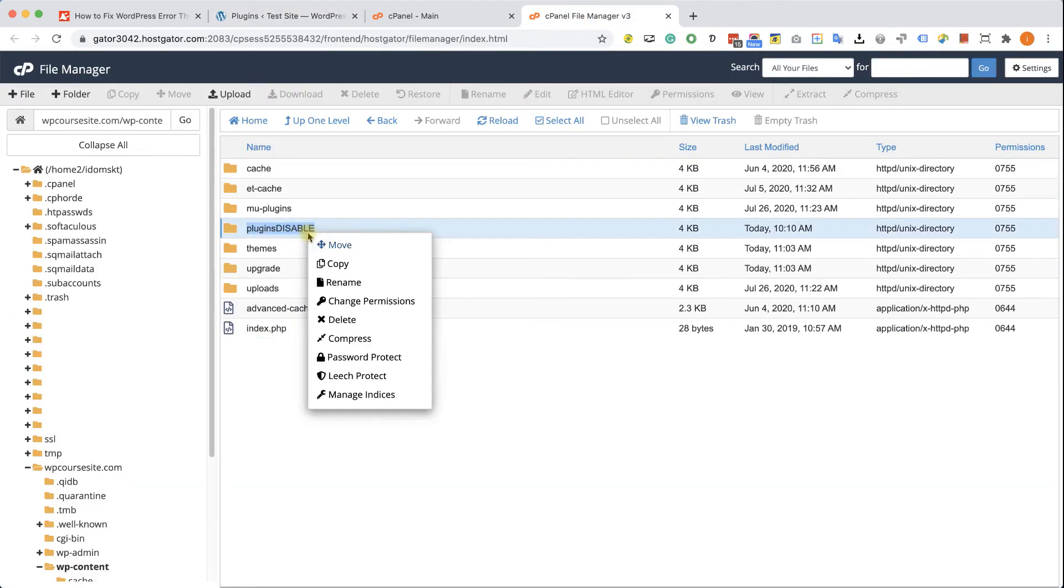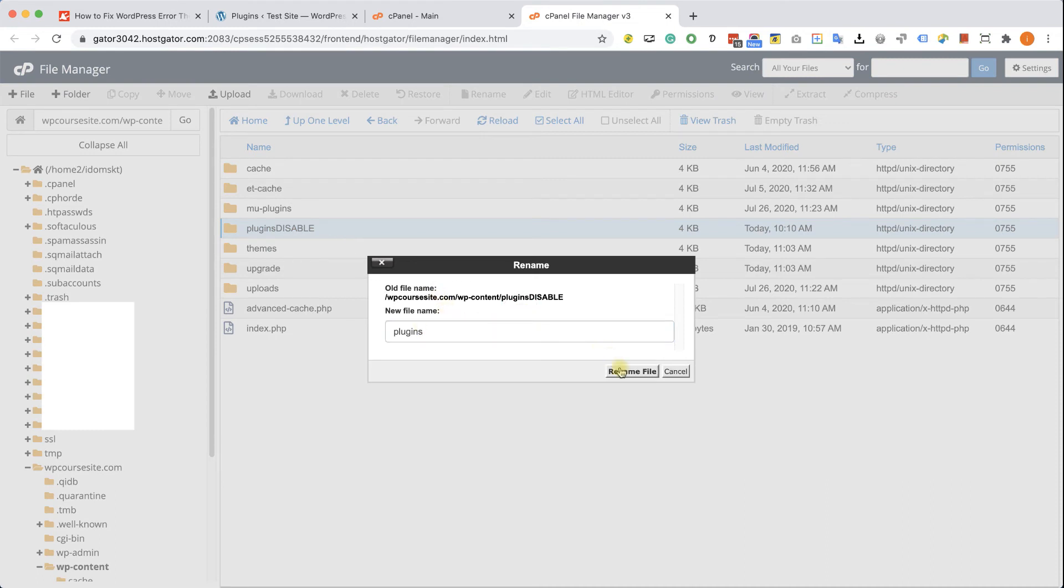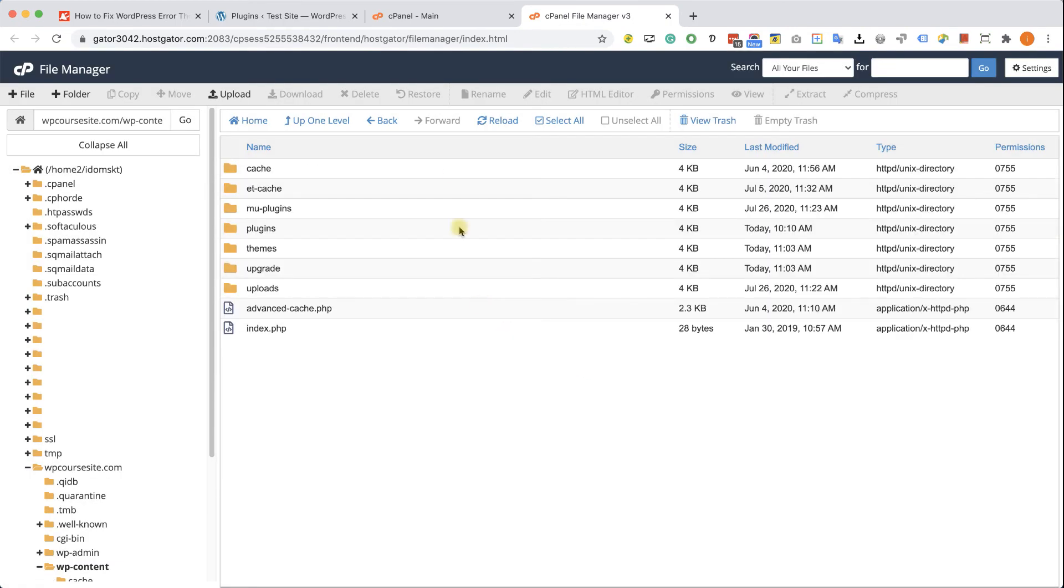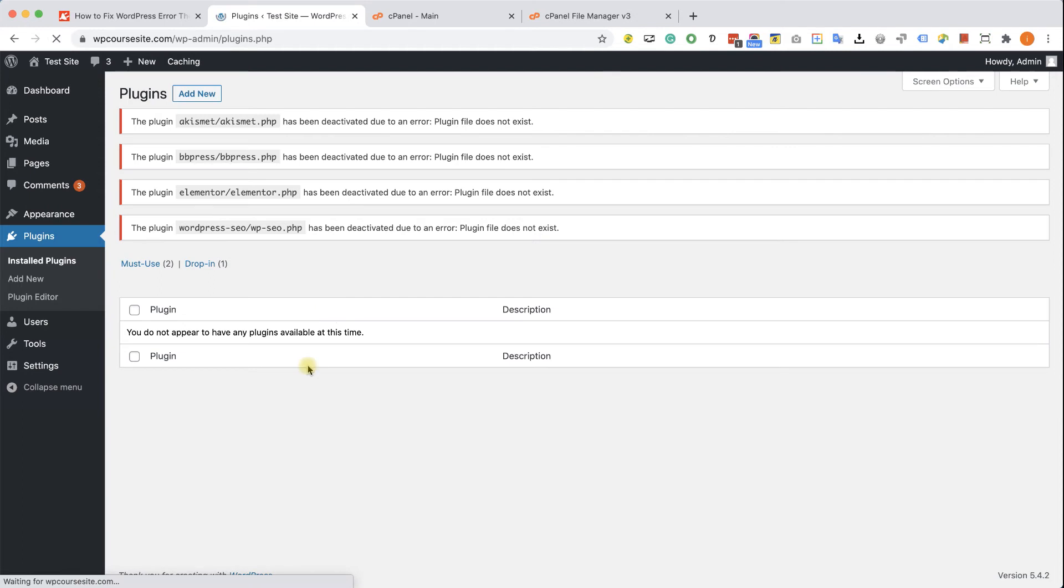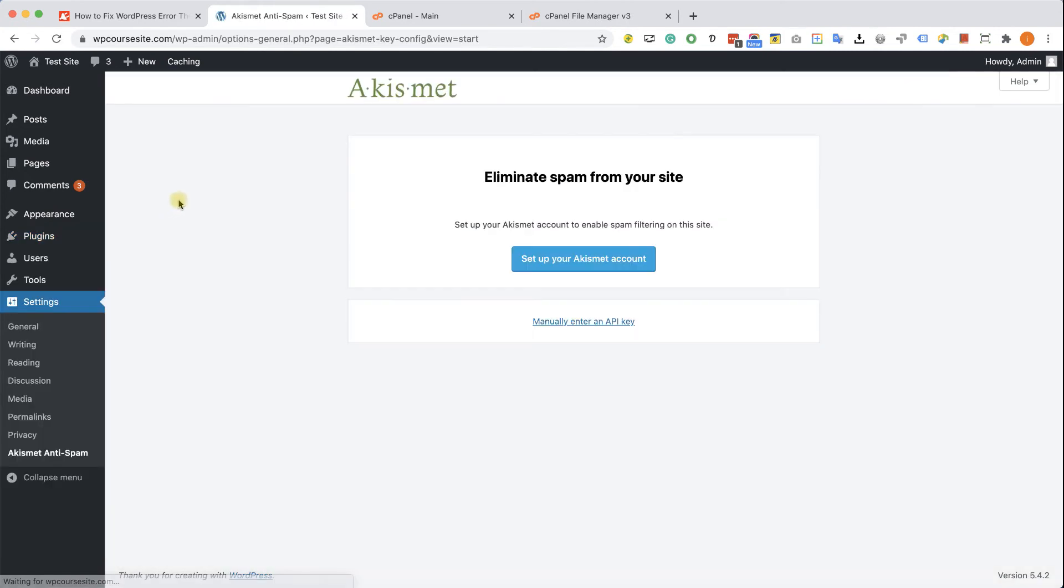And now go back to the cPanel and rename the plugins folder one more time. Just delete the disabled word that we added. And now refresh the installed plugins screen. You will see that all the plugins came back, but they are inactive. To find which plugin caused the problem, we will need to activate the plugins one by one until we see the white screen or the error again.